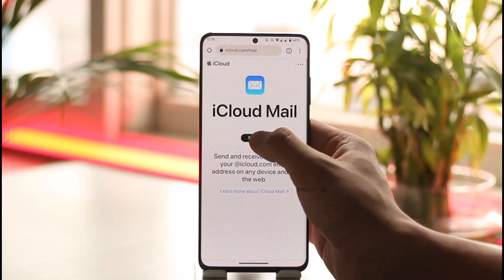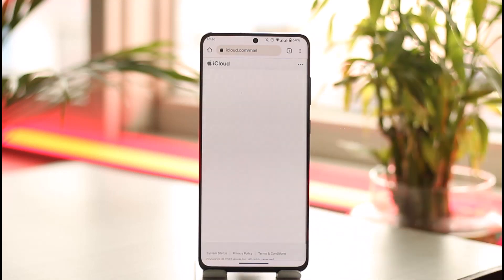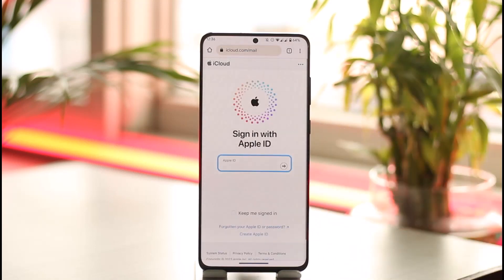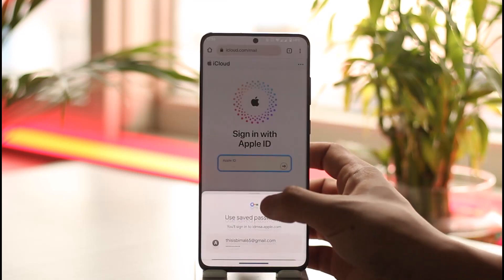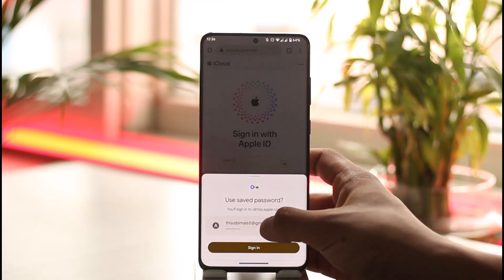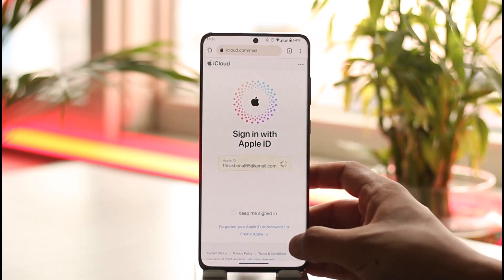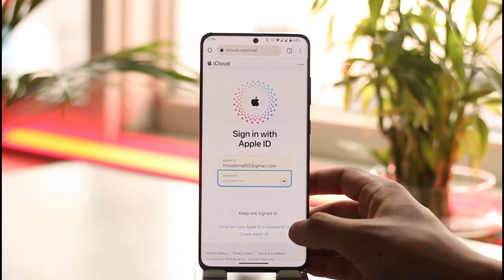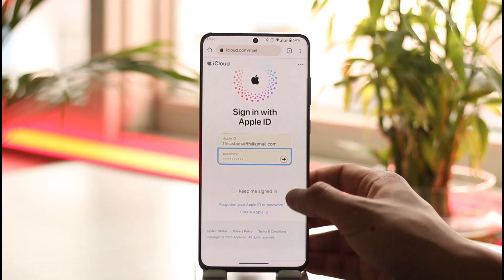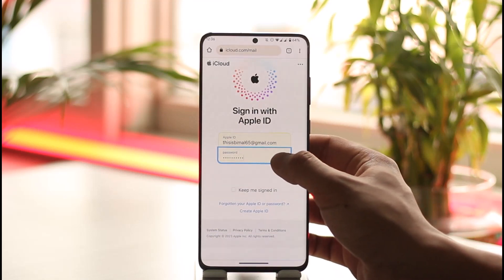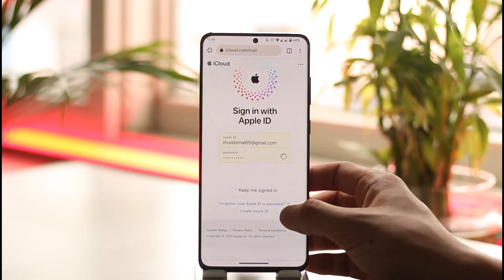Then go to the sign-in option. Once you go to the sign-in option, it says to sign in with your Apple ID. So all you have to do is simply go ahead and enter your email address. After that, make sure to enter your password. Once done, just tap this arrow icon over here.